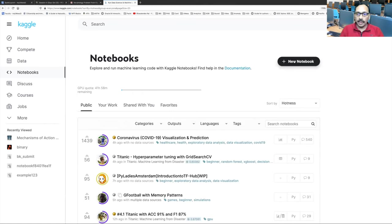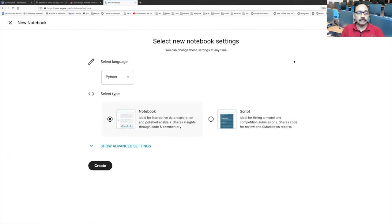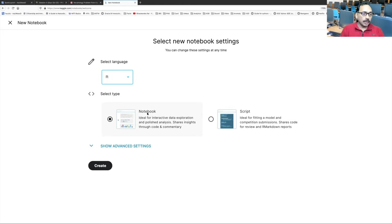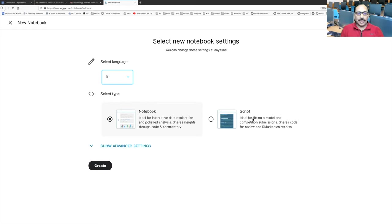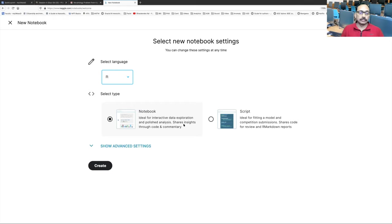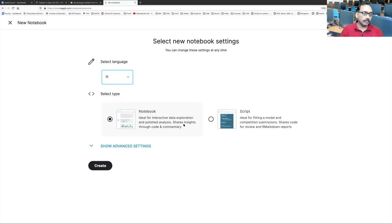But if you are doing it for the first time, we'll create a new notebook by clicking on this plus new notebook. This black button here. So click on that. So select language. The only two languages it has is Python and R. We will use R. Then you have two options. One is notebook and other is script. So script is ideal for fitting a model and competition submissions. And notebook is ideal for interactive data exploration and polished analysis. You can also share your insights, code and commentary. So right now, we'll select notebook. Later on, you can explore other things. But right now, to be on the same page, let's go with notebook.